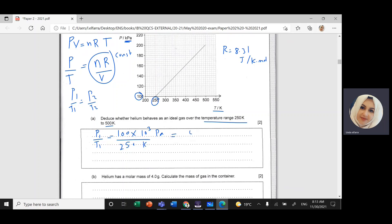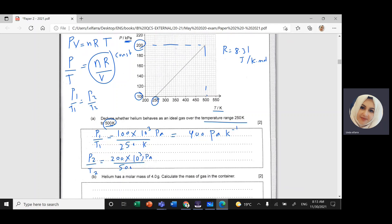That gives 400 Pascal per Kelvin. Now calculating P₂/T₂: at 500 Kelvin, the pressure is 200 kPa, so 200×10³ Pa divided by 500 Kelvin — this also gives 400 Pascal per Kelvin.